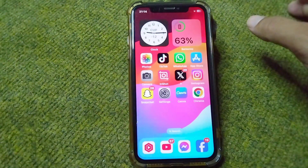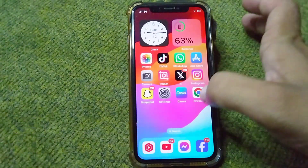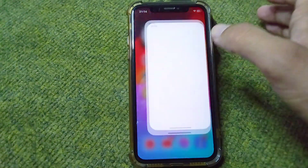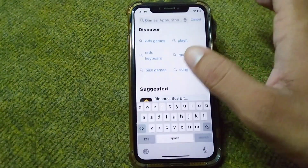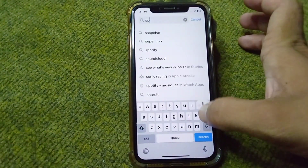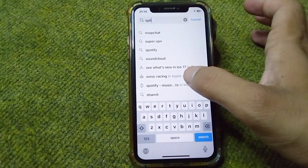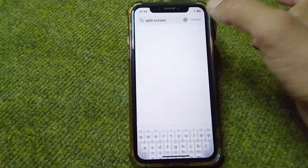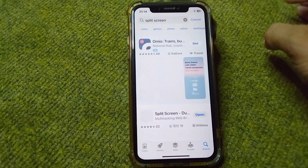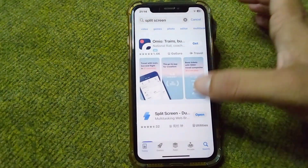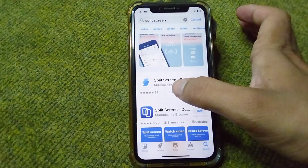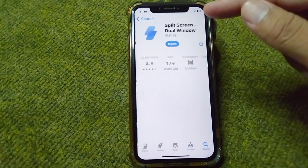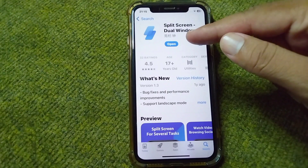Simply go back to your home screen, and from here open your App Store. Search for 'split screen' — here it is. Simply download and install this split screen app on your device. Tap on it and download and install it.